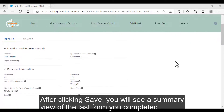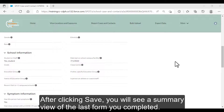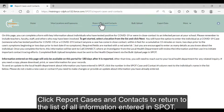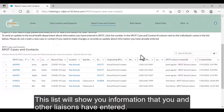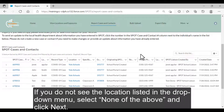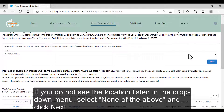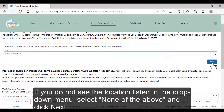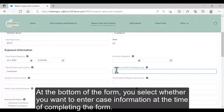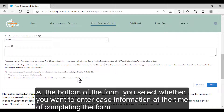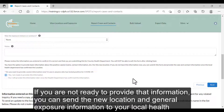After clicking Save, you will see a summary view of the last form you completed. Click Report Cases and Contacts to return to the list of all information entered in SPOT. This list will show you information that you and other liaisons have entered. If you do not see the location listed in the drop-down menu, select None of the above and click Next. On this page, you will be able to enter information about the new location as well as information about the exposure. At the bottom of the form, select whether you want to enter case information at the time of completing the form. If you are not ready to provide that information, you can send the new location and general exposure information to your local health jurisdiction.